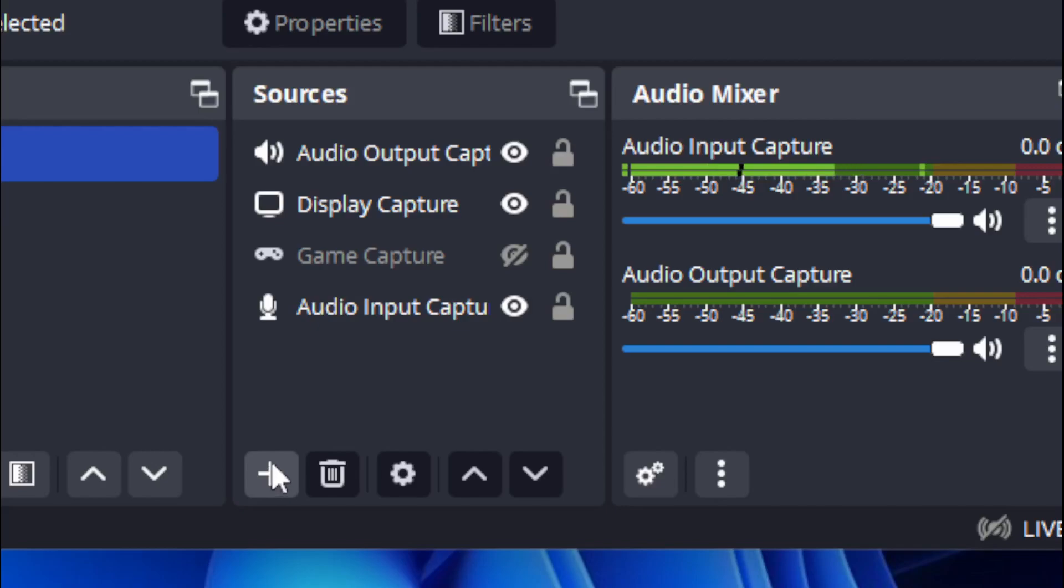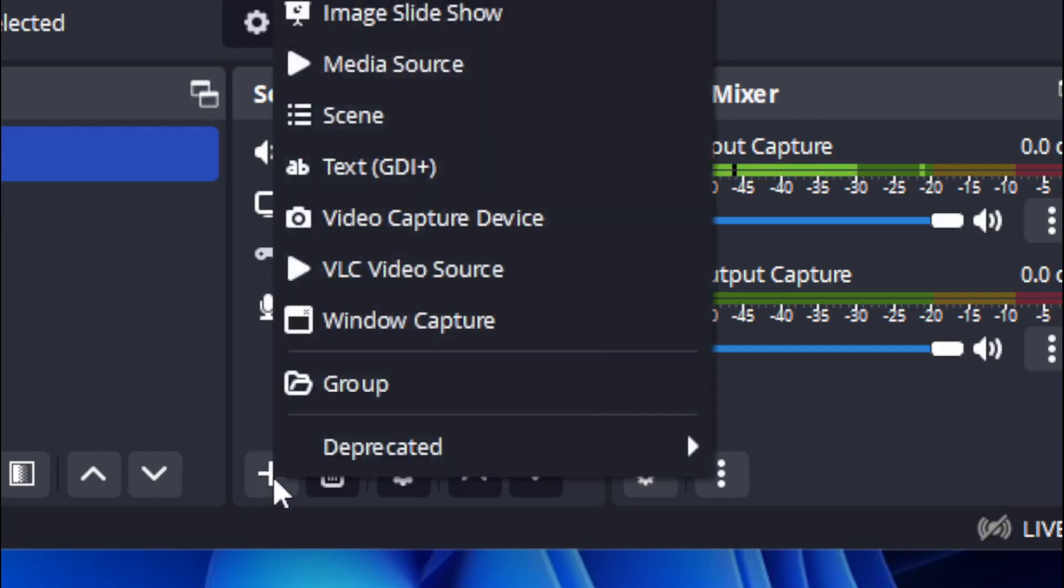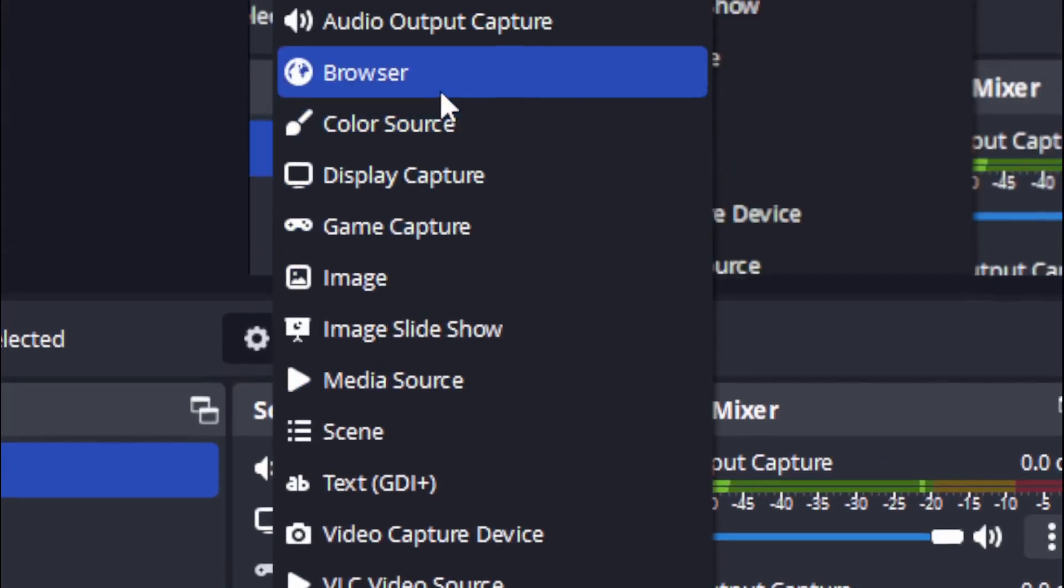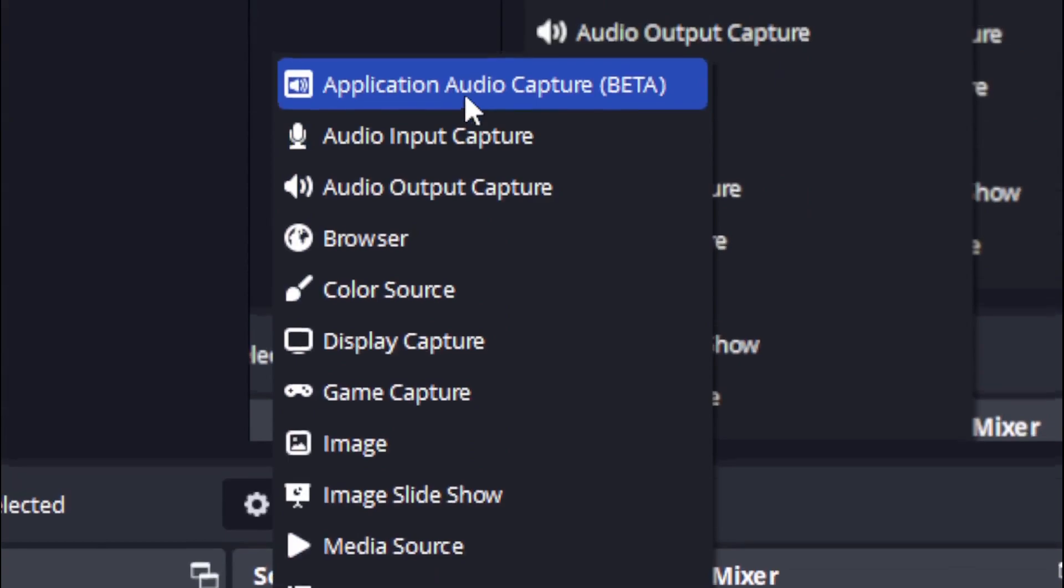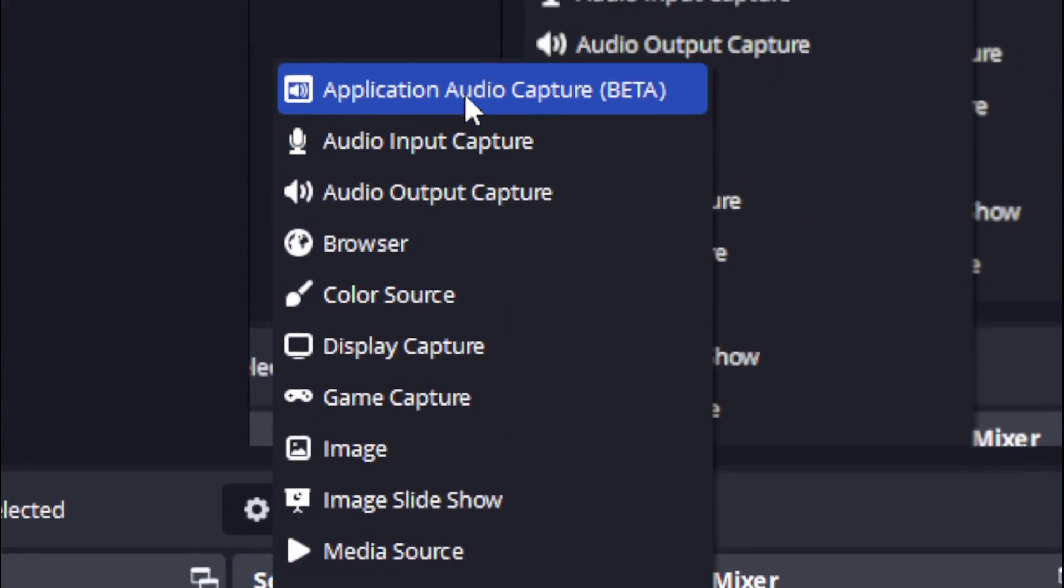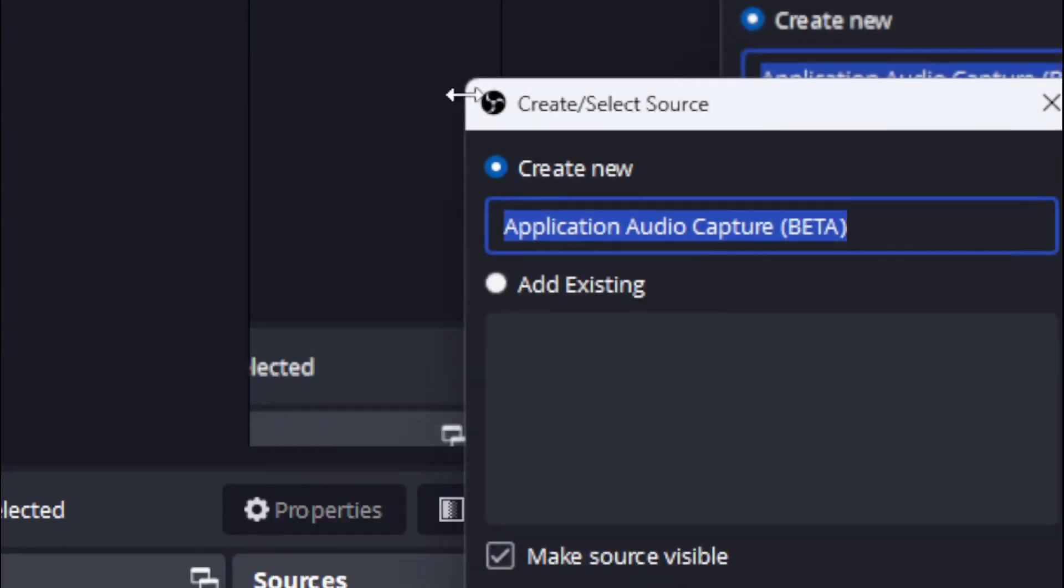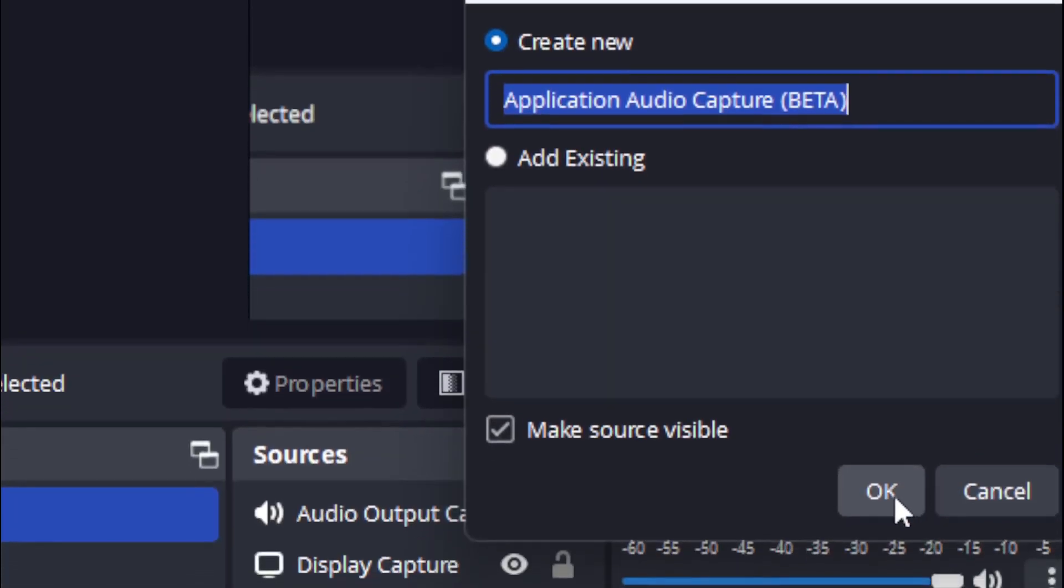So what you're going to want to do is go to the plus and then go up to Application Audio Capture. Click on that, create new, hit OK.